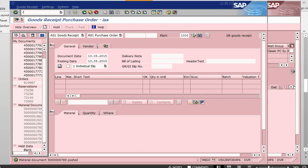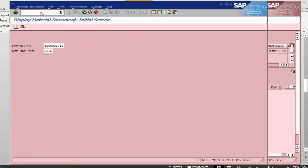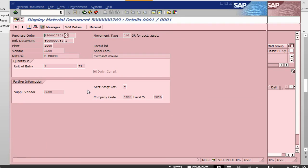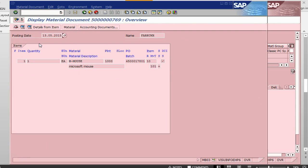We can see this document. We can go into transaction called MB03 to display our material document. So this is the detail of the document. This is the material document that has been processed, which has been created.